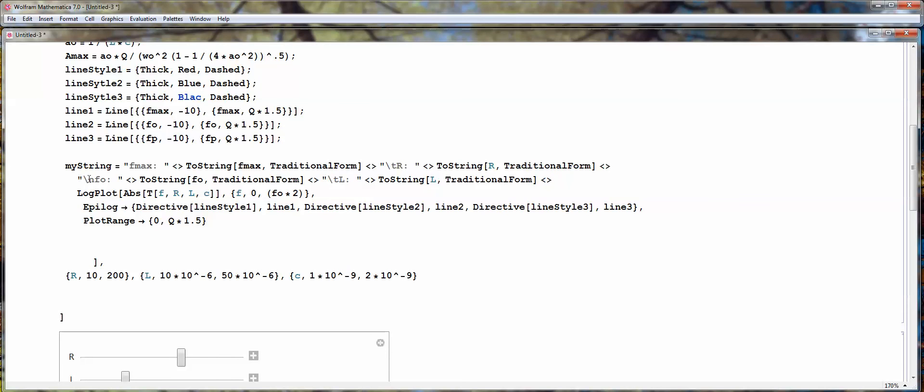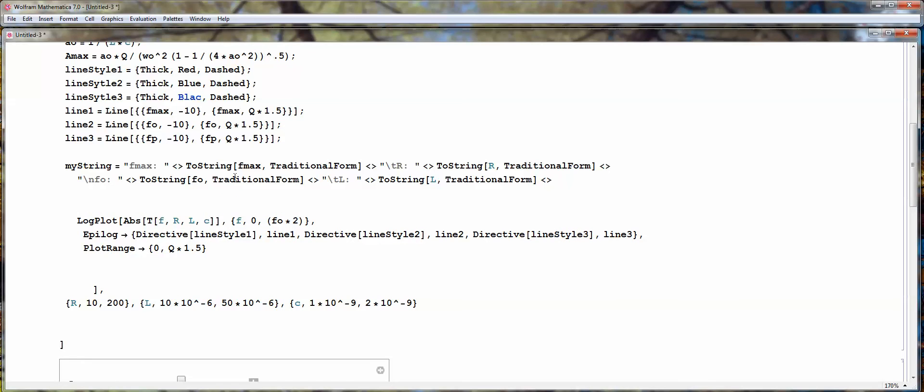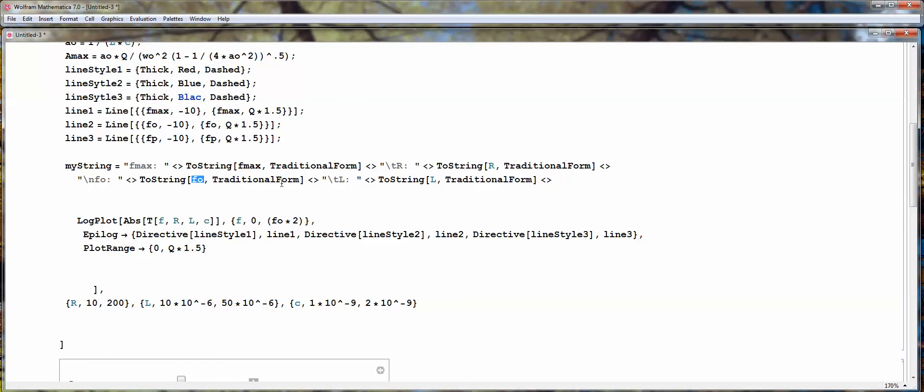So, the next line for our string. So, in the variable string, we're going to use the new line, new line. And, we're going to define the natural frequency, and then convert natural frequency variable to string in traditional form. And, then also display the L value, inductance.